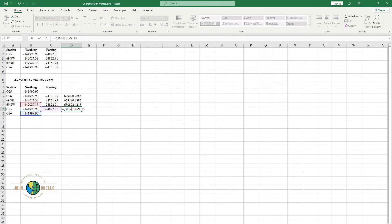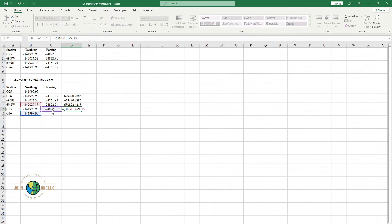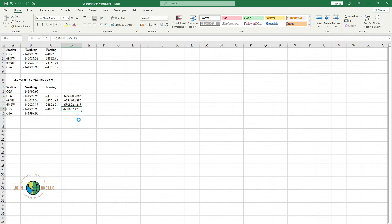As you can see, the formula is correct. Cell B16 is the northing of G26 minus the northing of 69NW, multiplied by the easting of the station in between, which is G25.